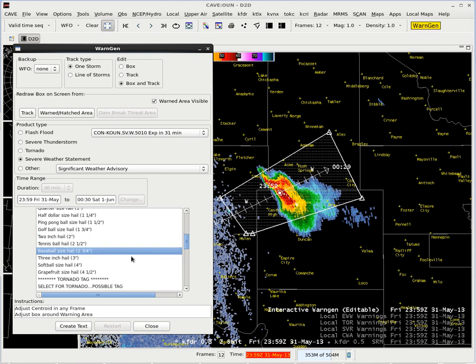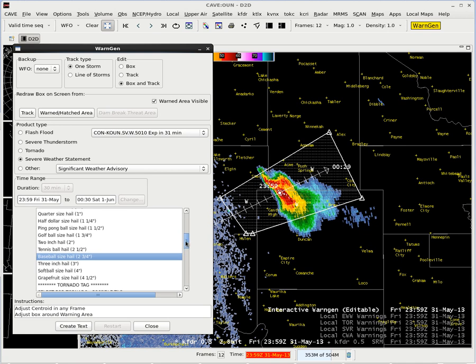If I had a two-inch maximum expected size in my warning and I expected that to continue, and I hadn't had any reports yet but I did get a report of quarter size hail, then I would include the quarter size hail and manually type that in and leave the two-inch hail selected because it's less than my maximum expected threat. In this instance the baseball size hail is larger than what we had in our previous warning, so we want that threat tag in the bottom of the warning to say the maximum expected size, which in this case is going to be baseballs.